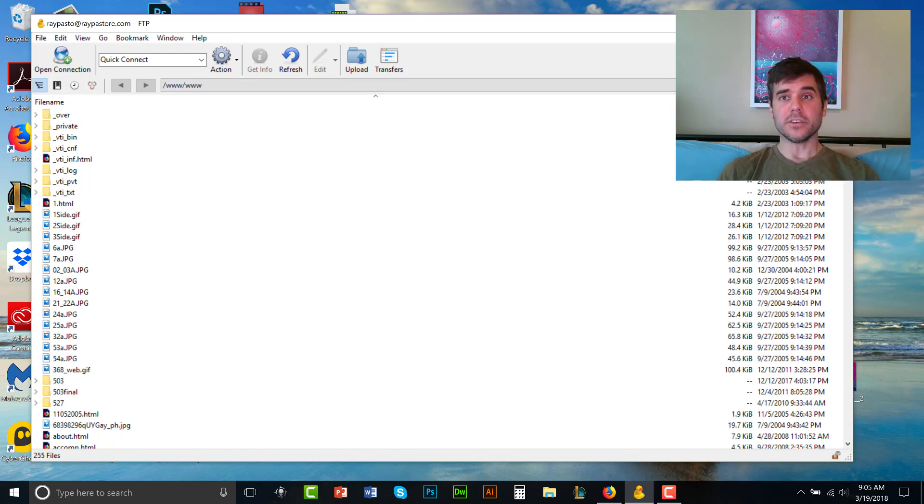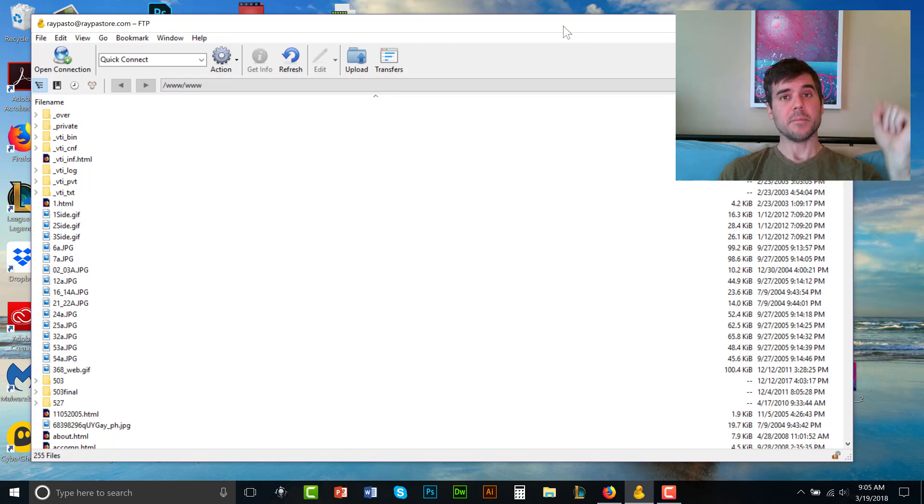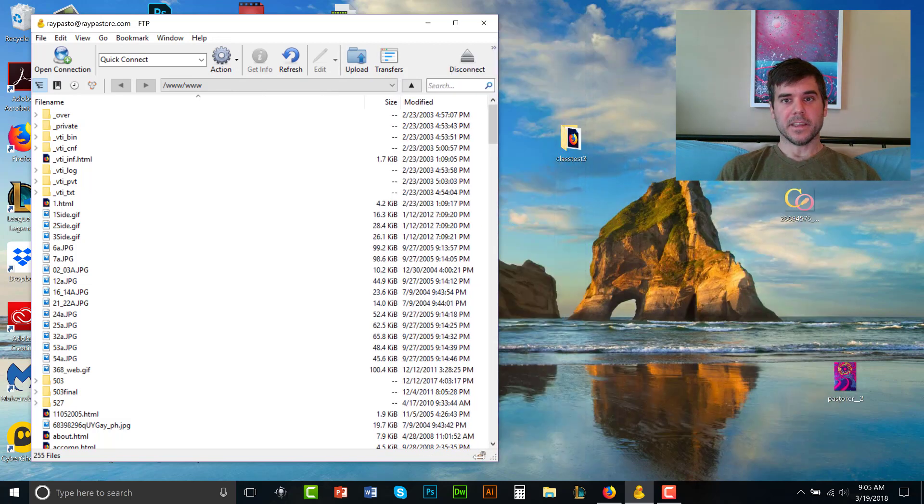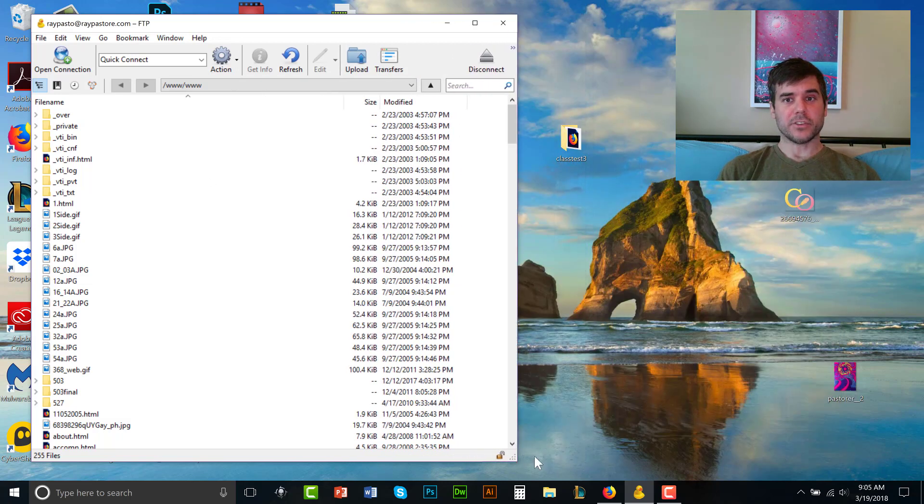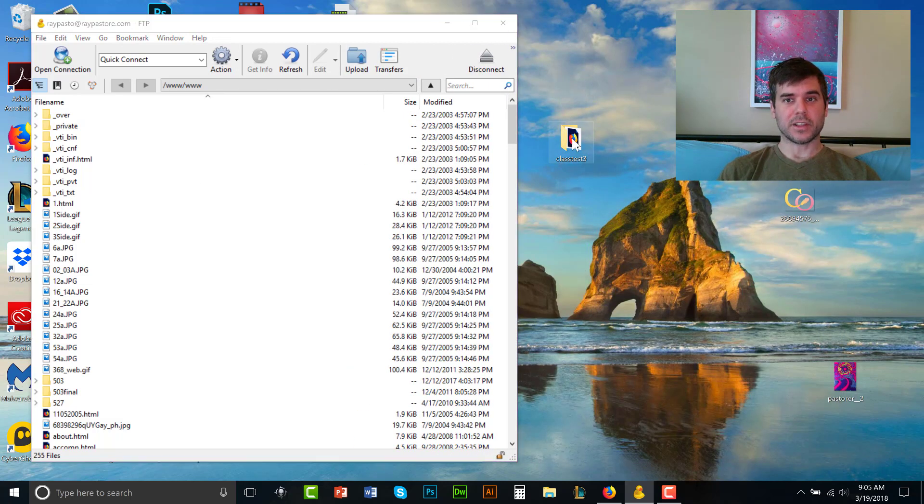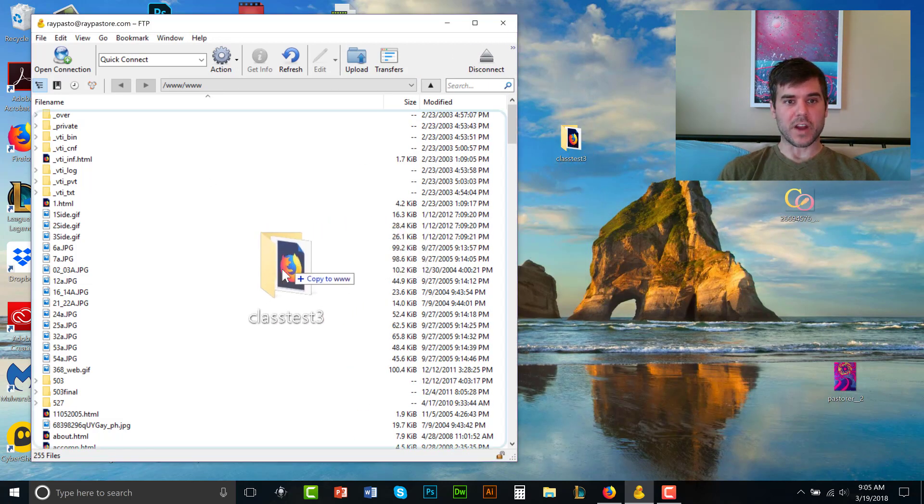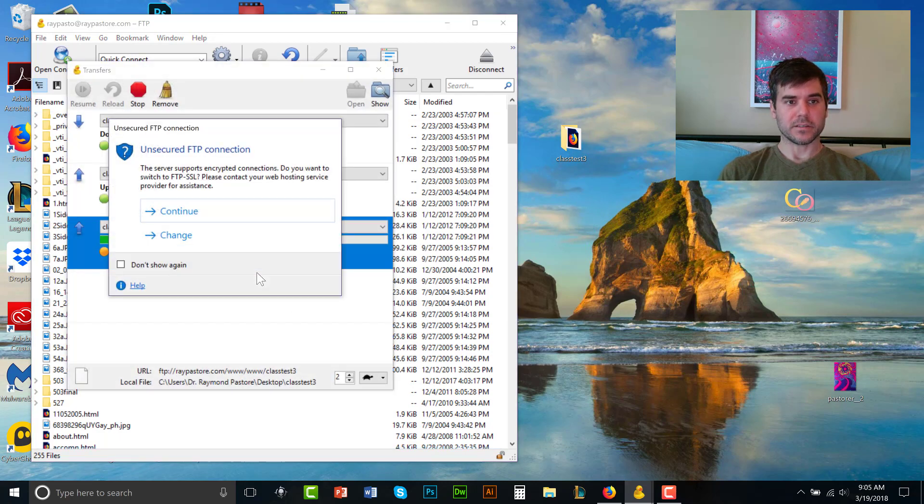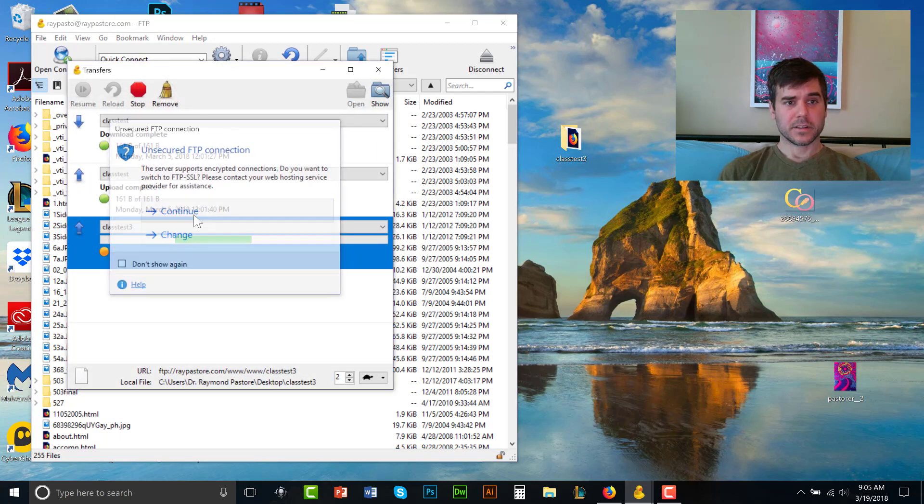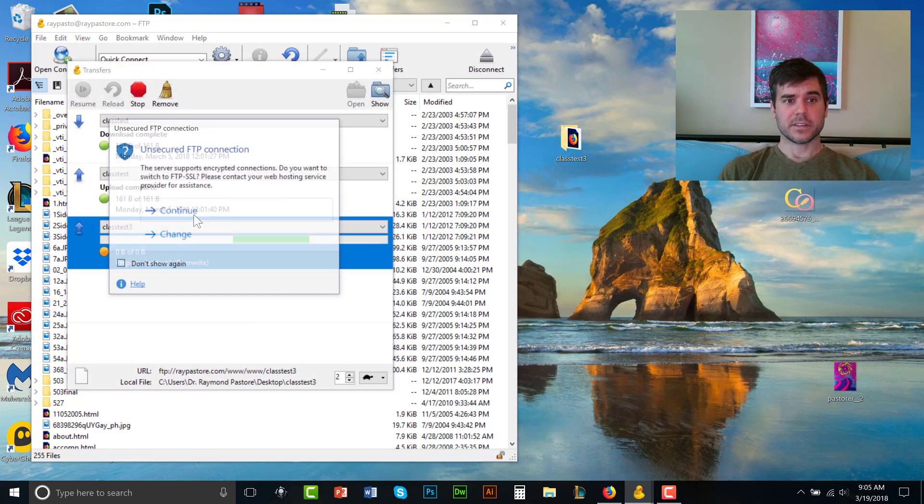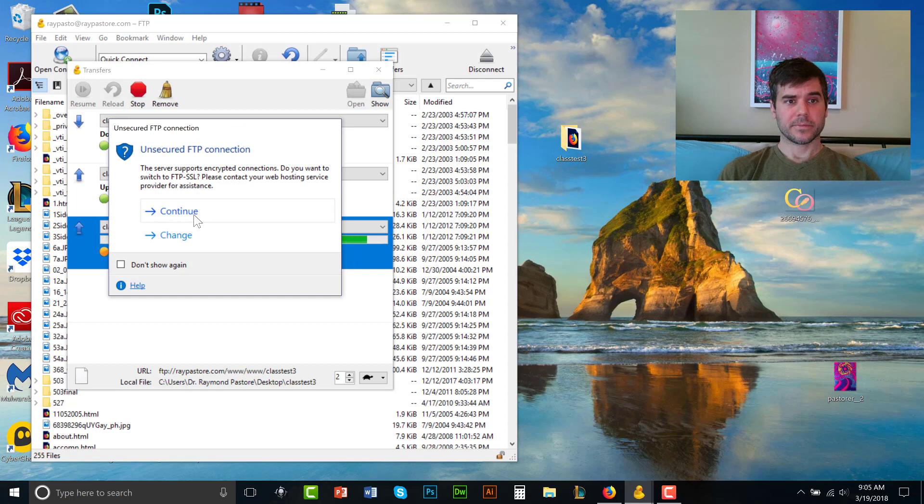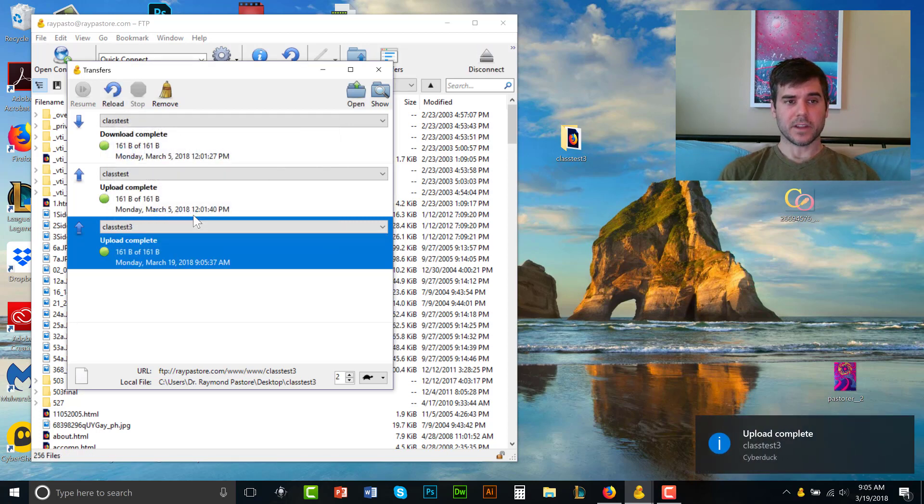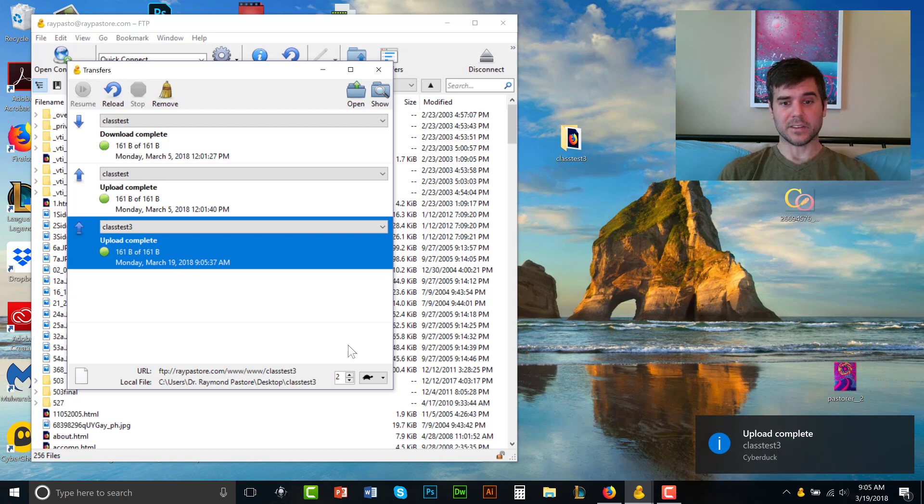I am going to take this folder class test and just drag it right in here. That's it, upload complete, class test three is completed. Now, I'm going to go to my browser and let's test it.